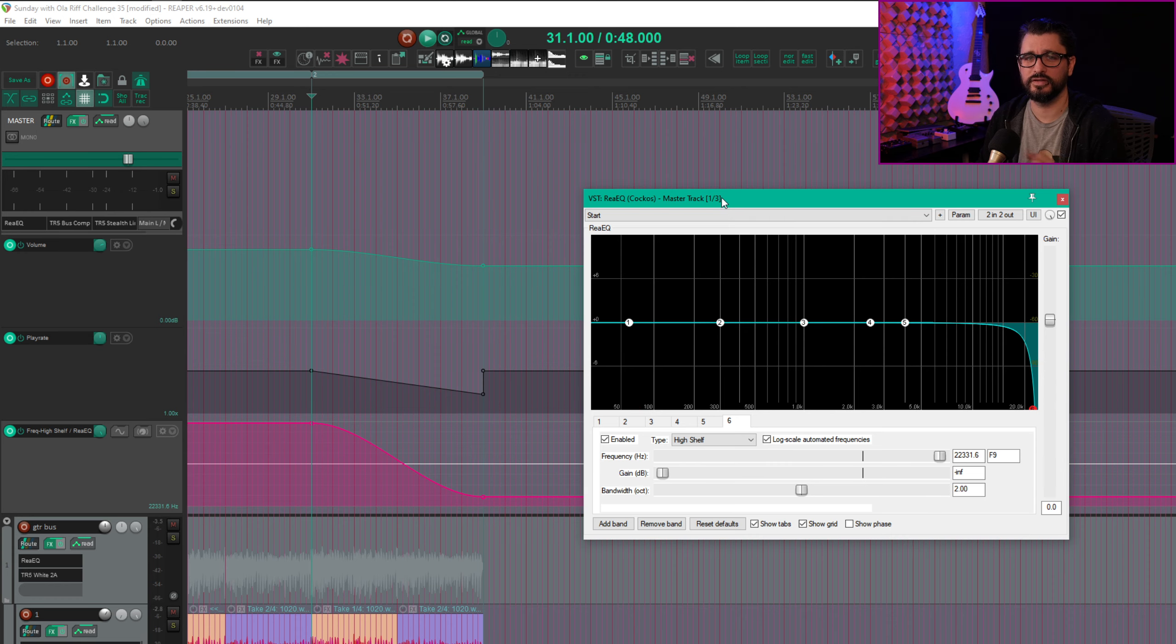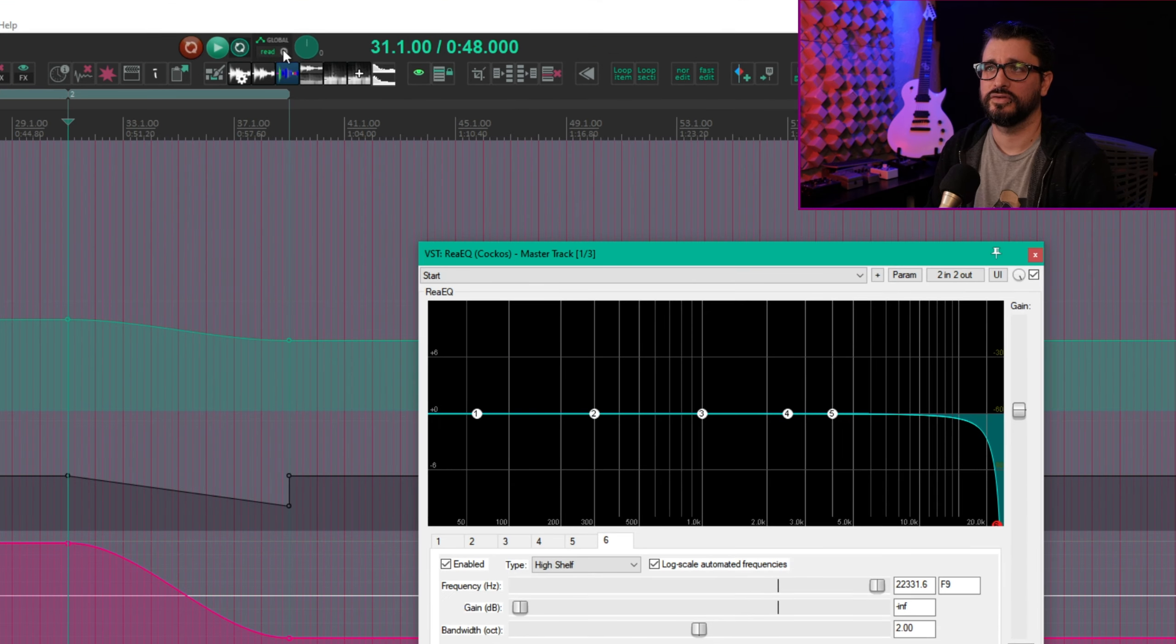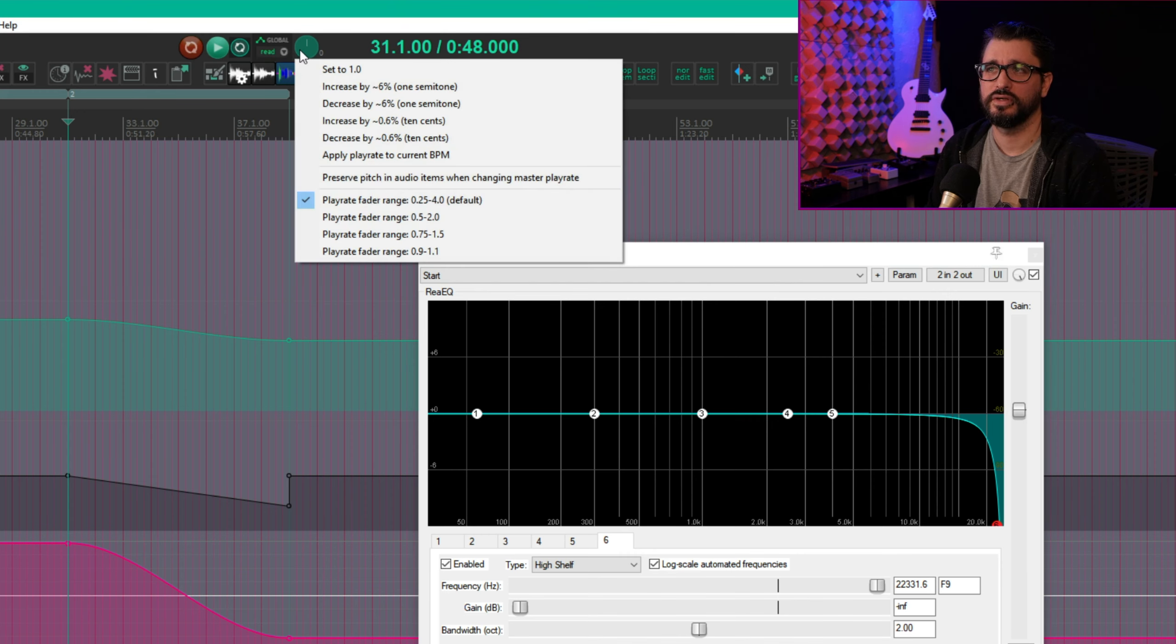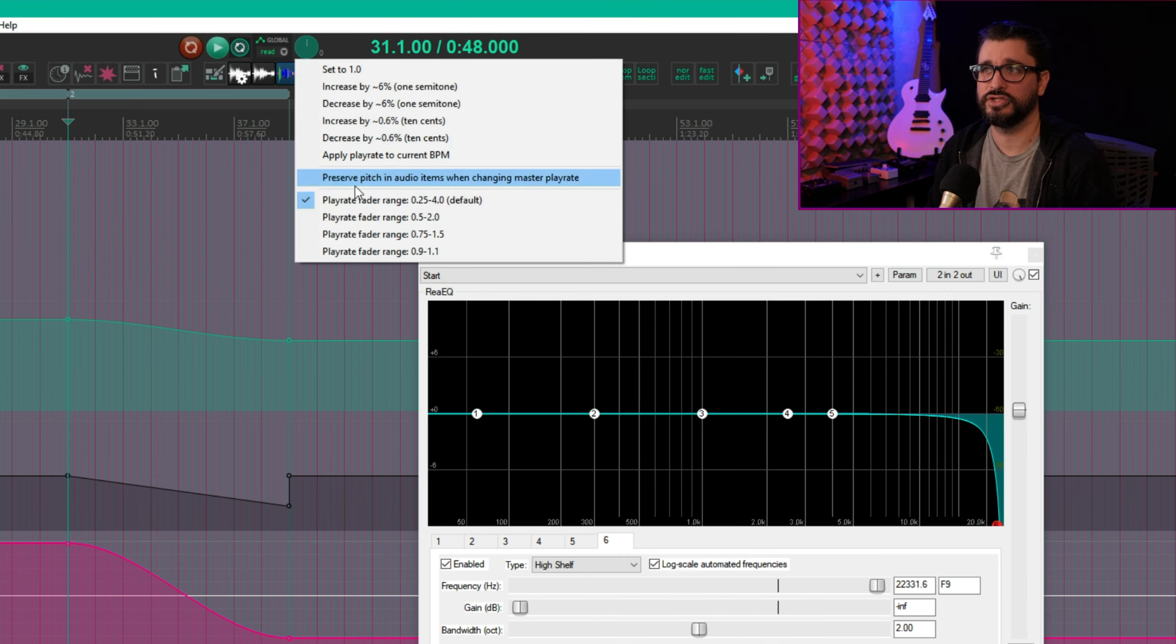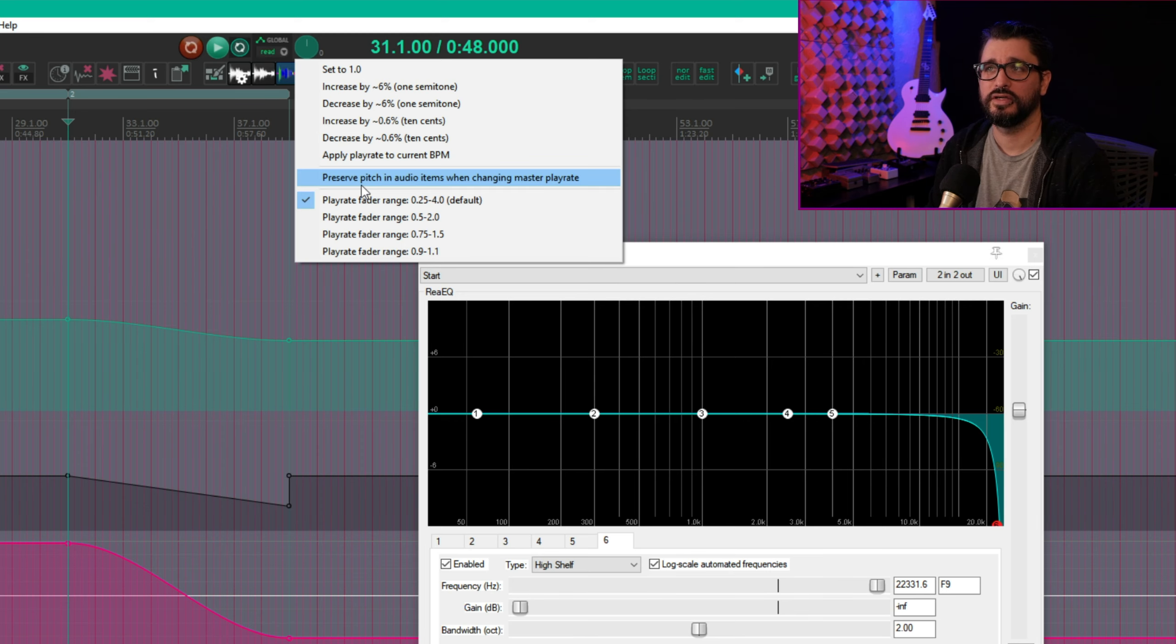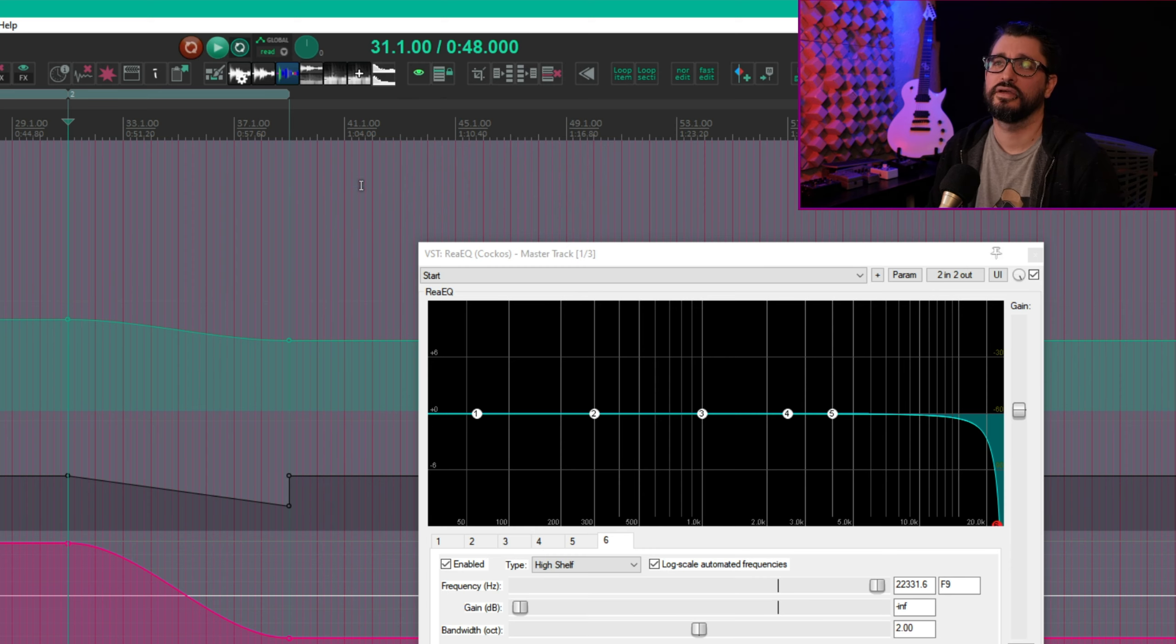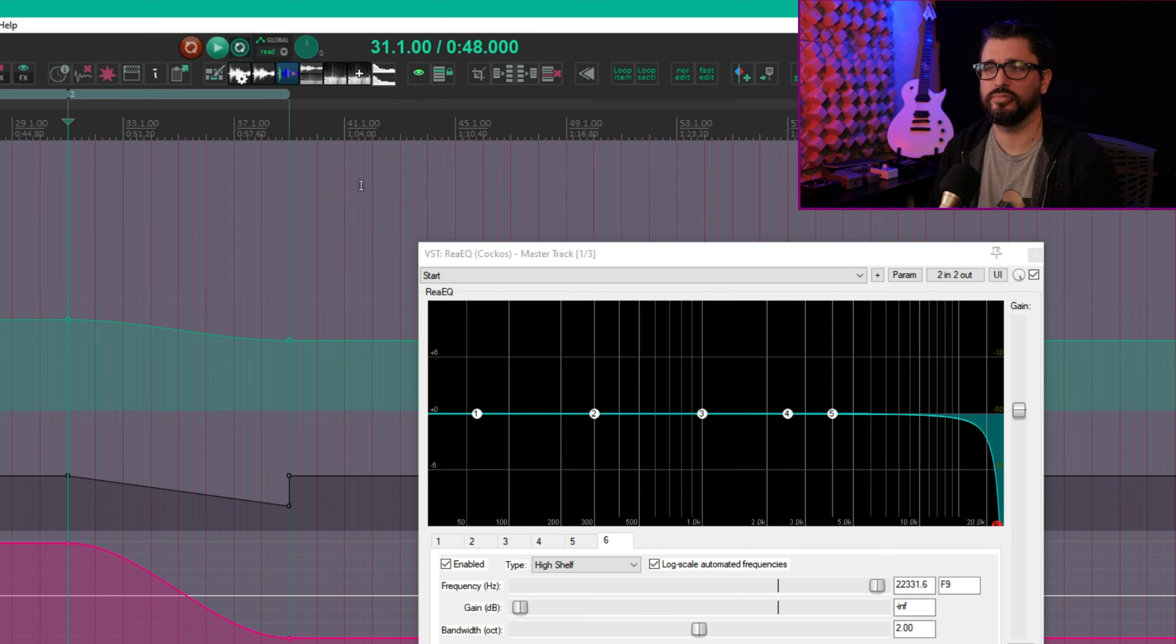There's a couple other things that I need to mention with doing this. So if you right-click on the play rate control, I have Preserve pitch and audio items when changing master play rate turned off. And that gives me that pitch drop effect. So let's turn that on. And now the pitch is going to stay the same, but it will still slow down.